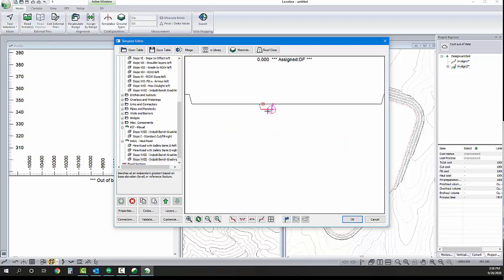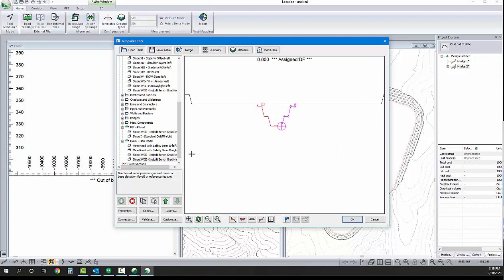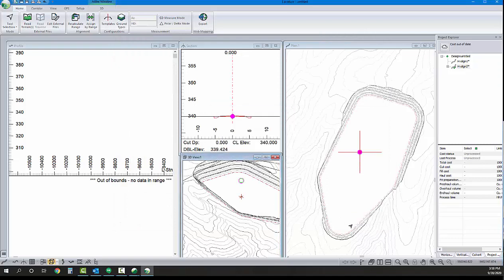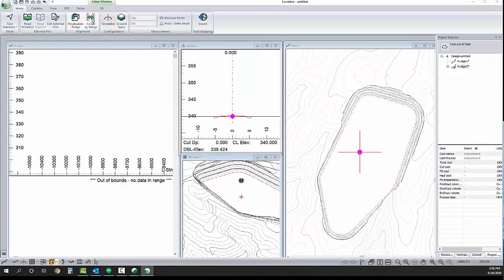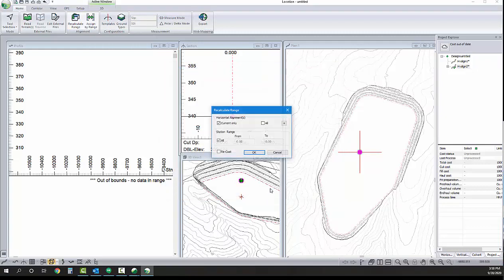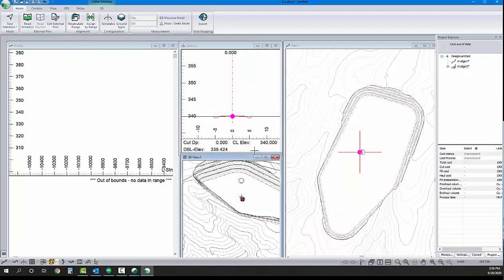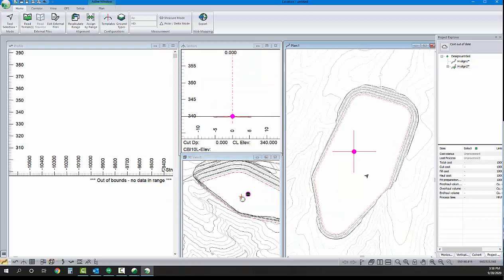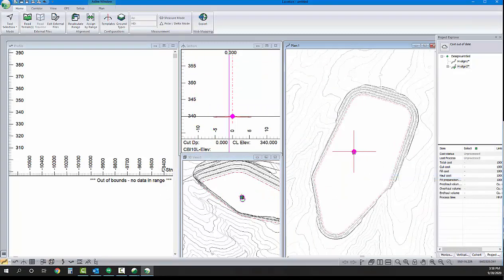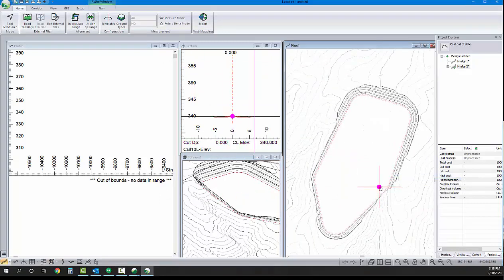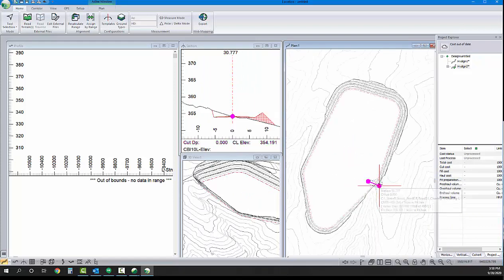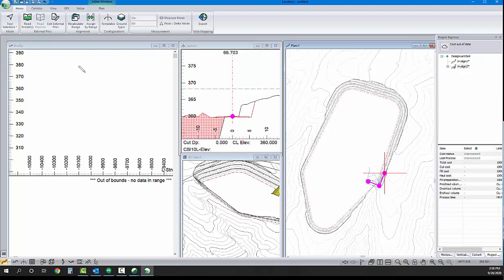We'll do that for both sides. And, as we can see here too, I can drag this around and you can test how it behaves. So, we've got our template configured. Once again, we're going to go to assign by range and assign that new template to the entire length of our alignment. And we'll start designing. I've just right-clicked, added IP, and now I can move my horizontal alignment around to give me the geometry that I'd like.